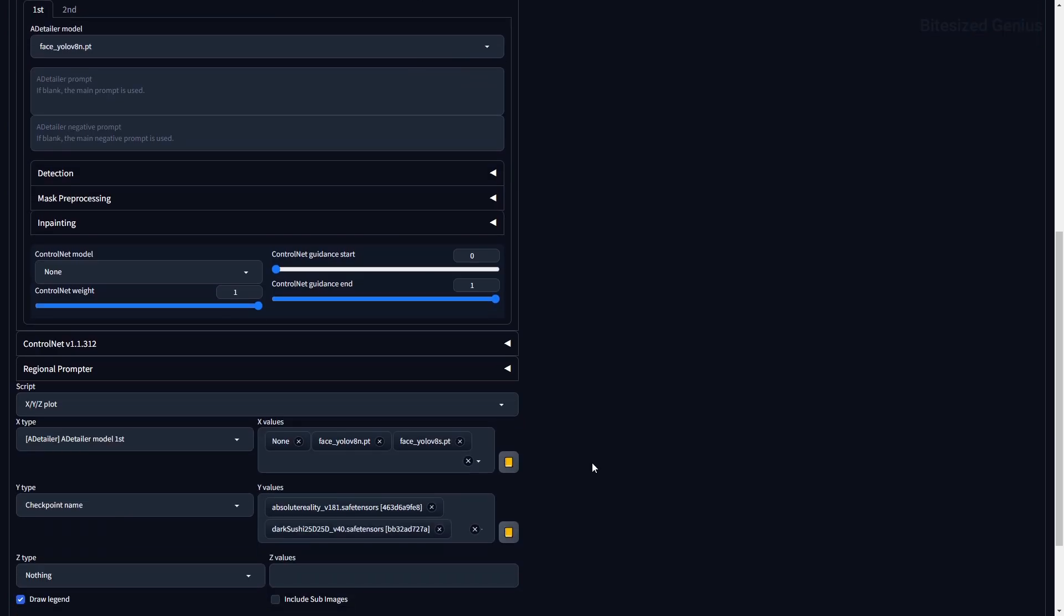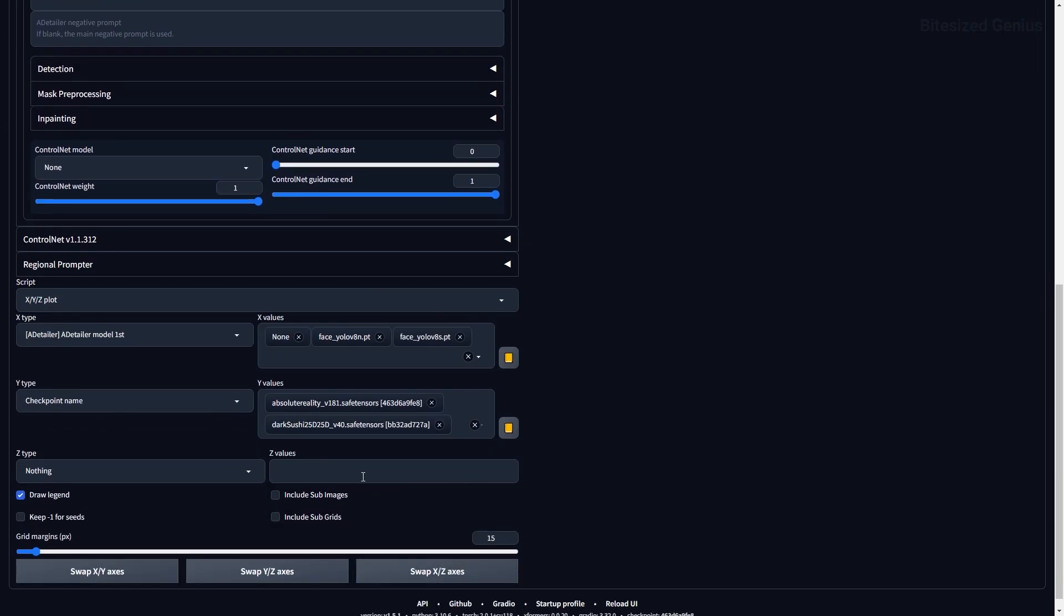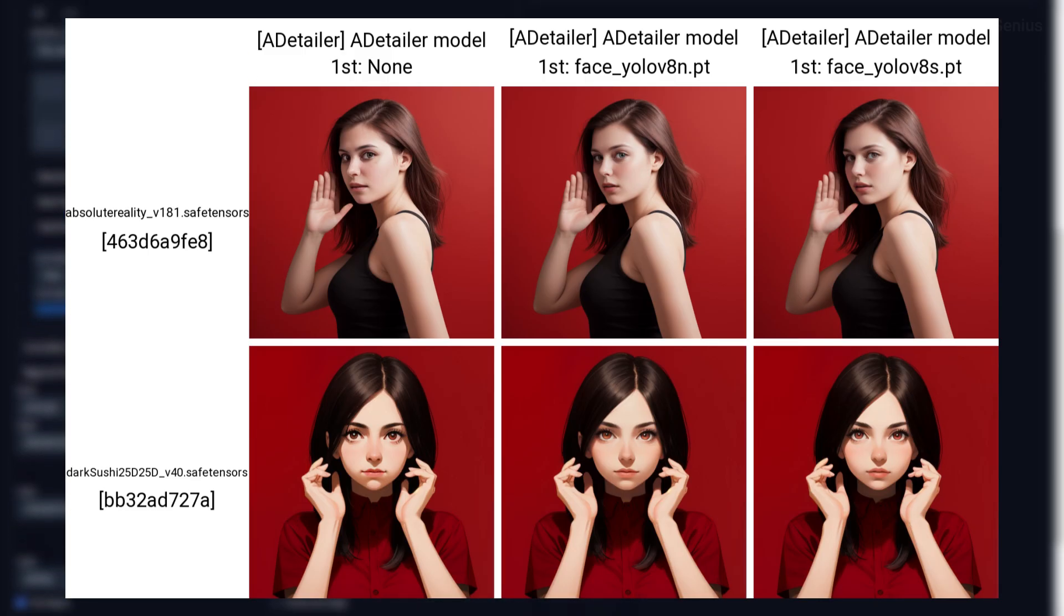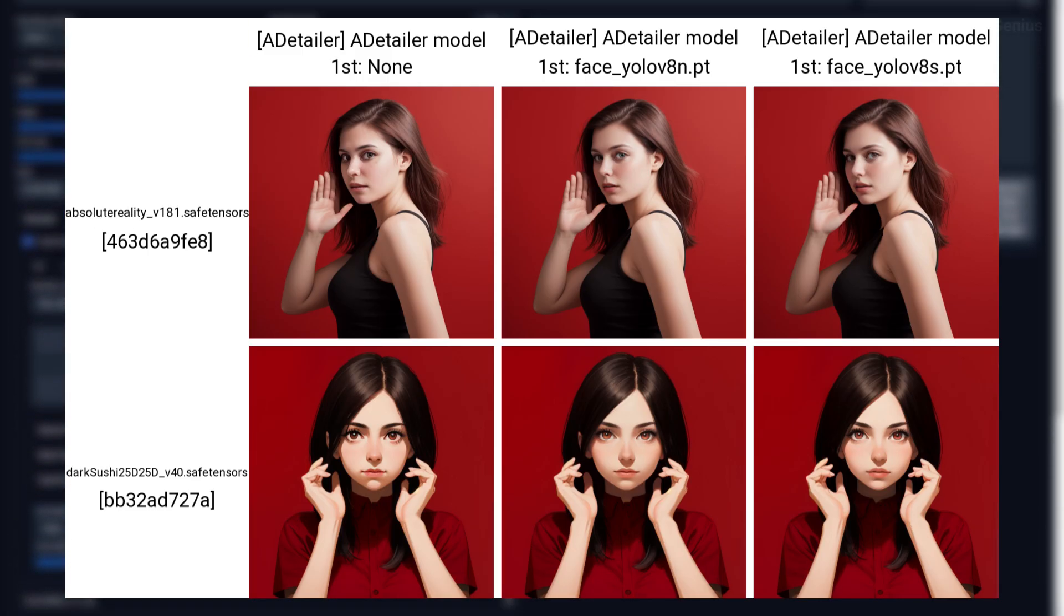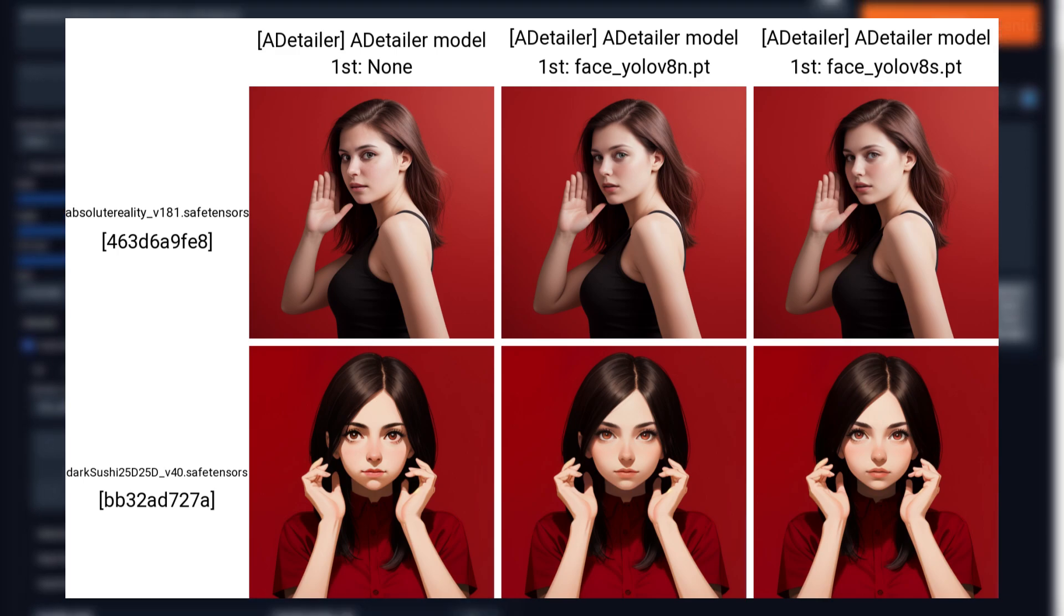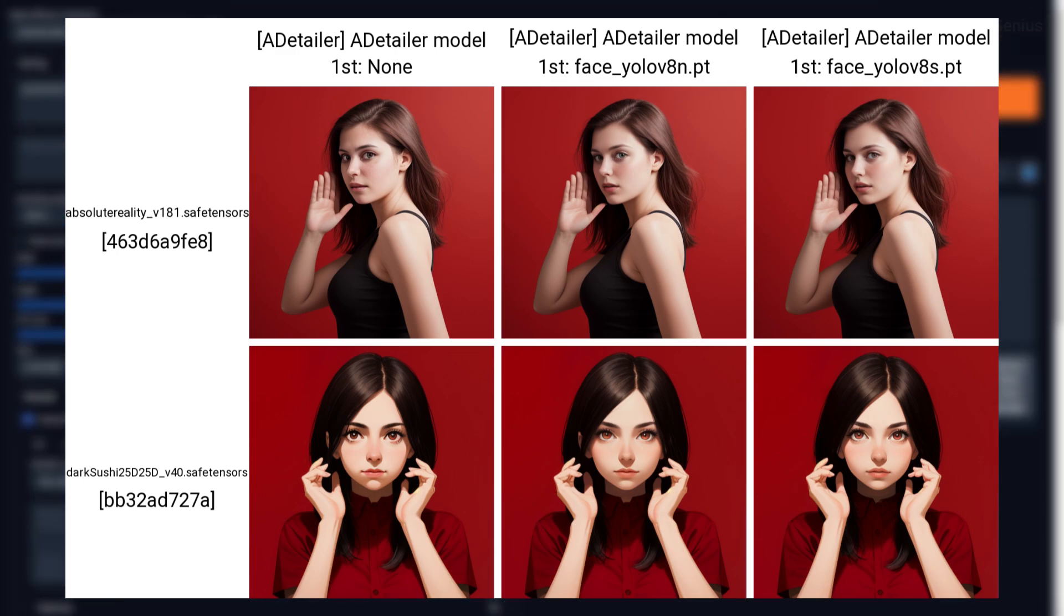Looking at the YOLO models which in-paint the face, there's a noticeable difference between the images. On both models, the results are vastly improved, but I find that YOLO V8N provides the better results.